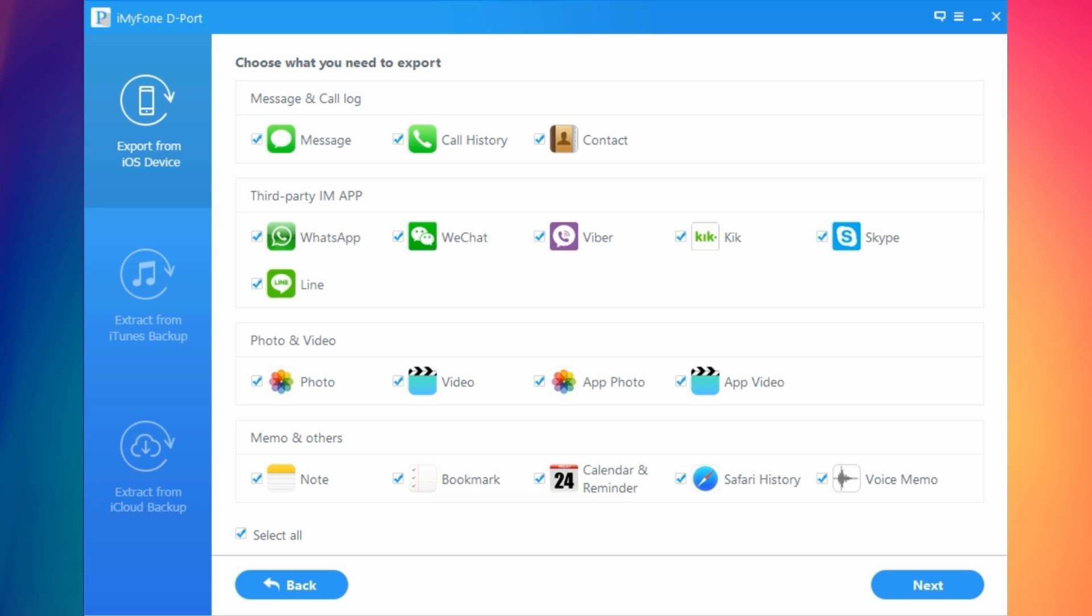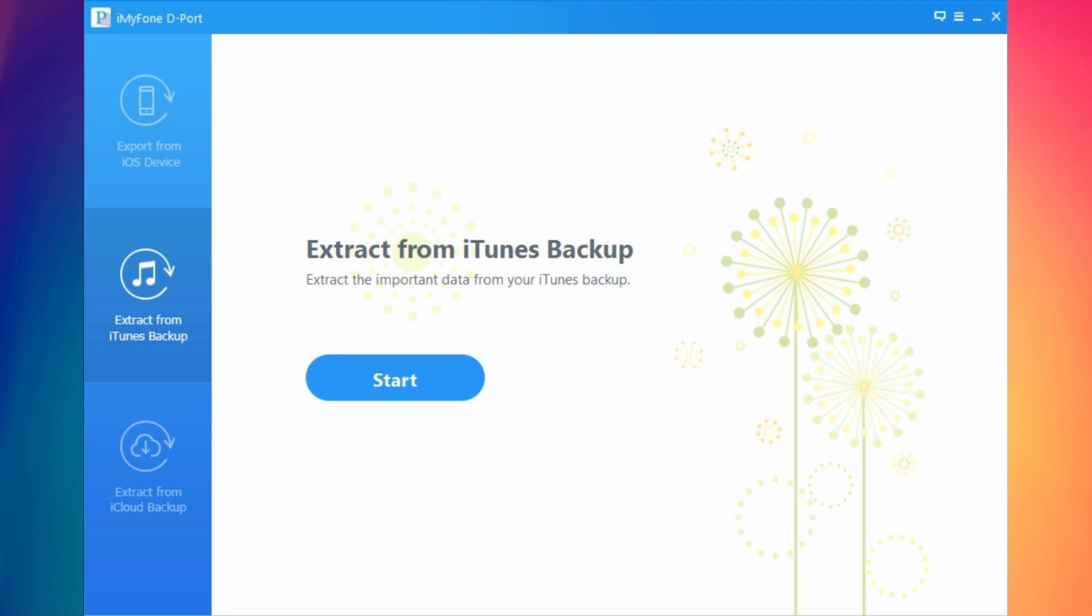Lower here you have the exact same for iTunes backup. This is very important. You might have old backups of your old iPhone on your PC and you want to recover those. Well you can do it from here.